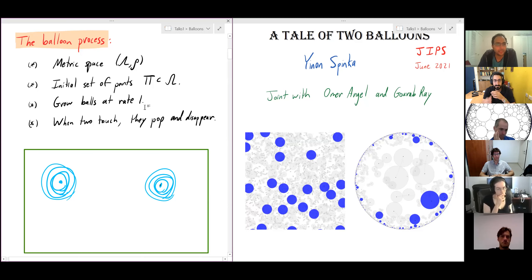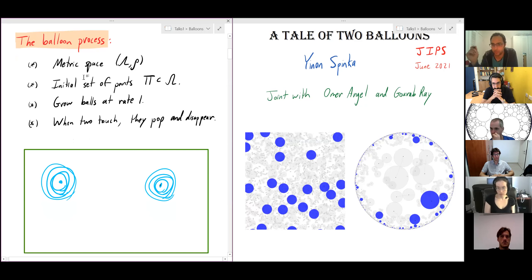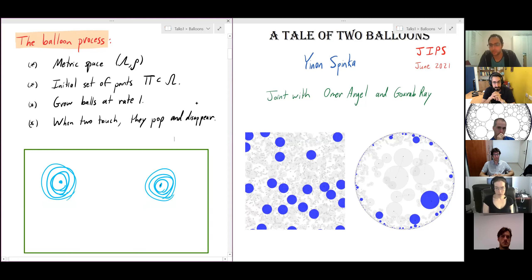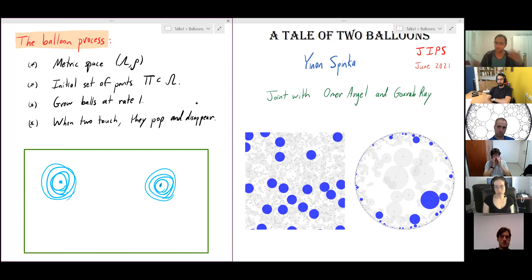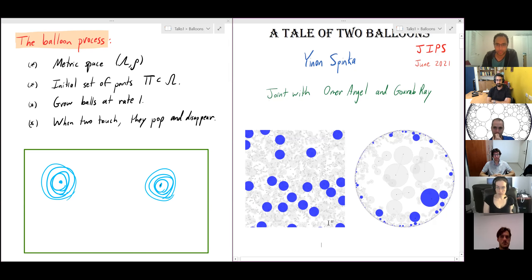Within finite time, in theory, you could be left with nothing at all — that's probably zero probability but the rules allow it. In a space like the Euclidean plane that won't happen. Also, whether this process is even well-defined is not obvious, because once you allow the balloons to start growing you have infinitely many collisions. We need some simple assumptions on the initial set of points, which I'll come back to later.